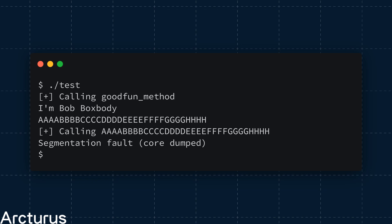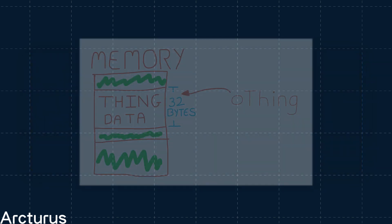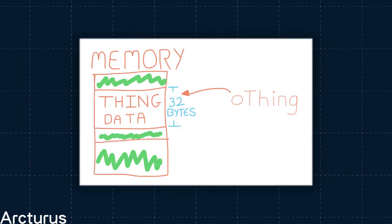But, hang on. Why does it crash? Let's recap. We have our memory reference, Thing. This points to an area of memory the size of our object, which in this case is 32 bytes. That part isn't super important.